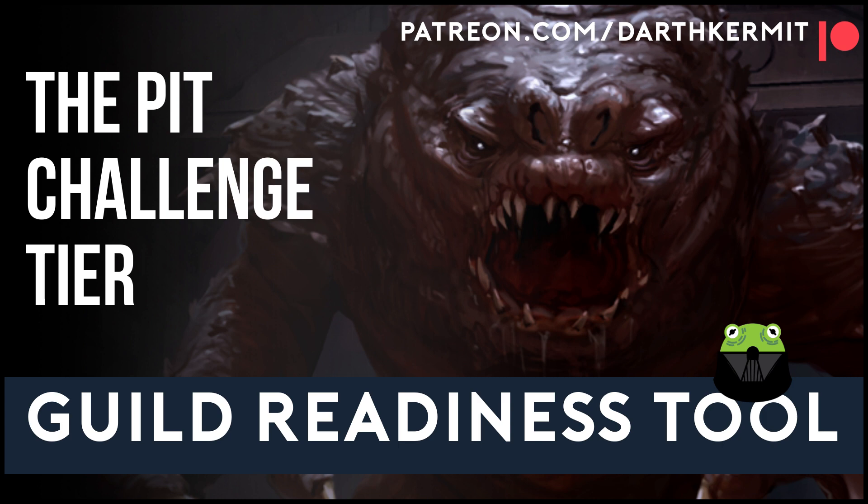Till next time! I find your lack of Rainbow Connection disturbing.